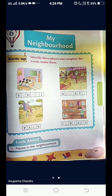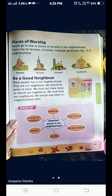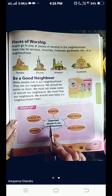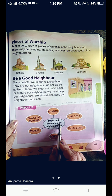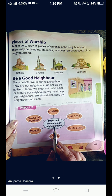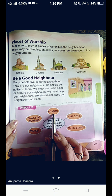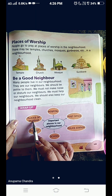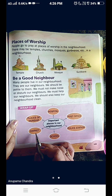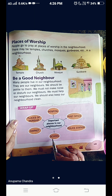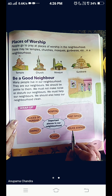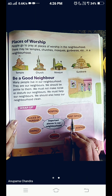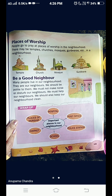Let's turn the page children. Now, we are on page number 199. Let's see what is given here. Important places in our neighborhood. And what are those? Hospital. Places of worship. Market. School. Police station. And post office. Let's turn the page.